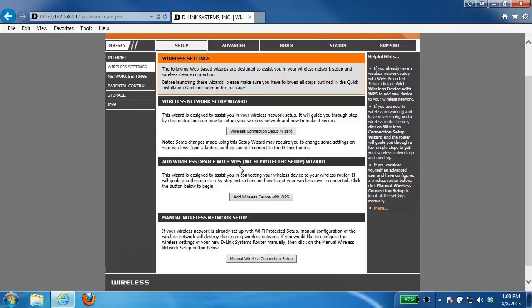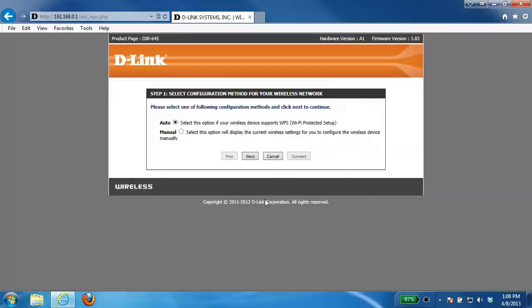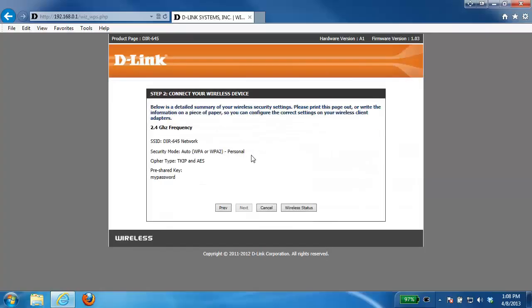So what you want to do is under the add wireless device with WPS, you select that option, click on the manual button, click next, and from here it'll show you all of your wireless settings. Your wireless network name will be displayed, the type of security that you're using, and then your wireless password.